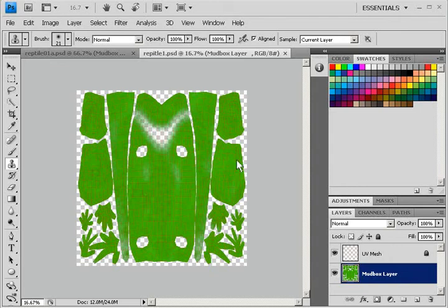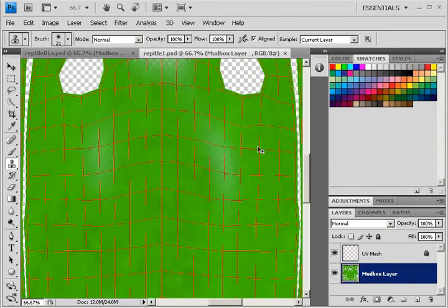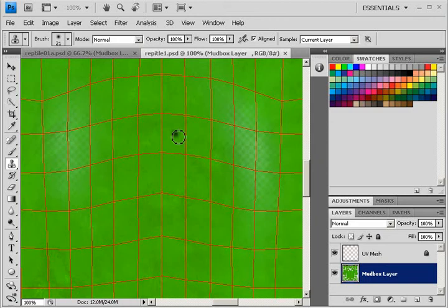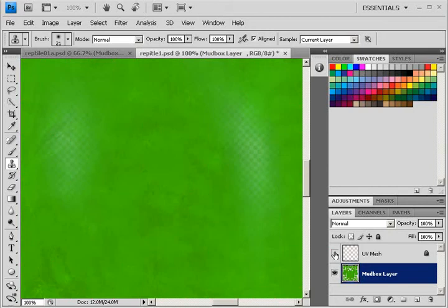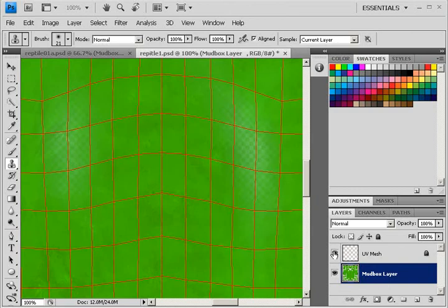So let me CTRL plus to make this bigger. This red is the UV mesh. It's just there as a reference so that you can see your UV mesh from Mudbox. And I can click here and turn that off. And I usually do turn that off when I'm working in Photoshop unless I actually do need to see where the mesh is.